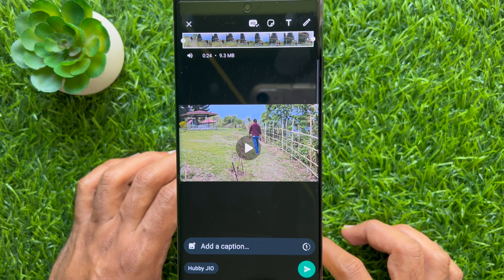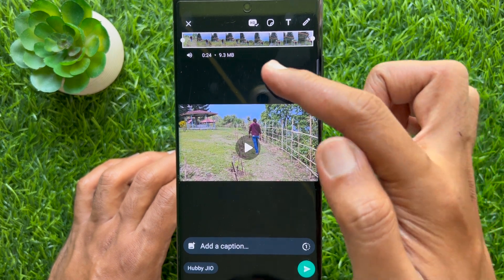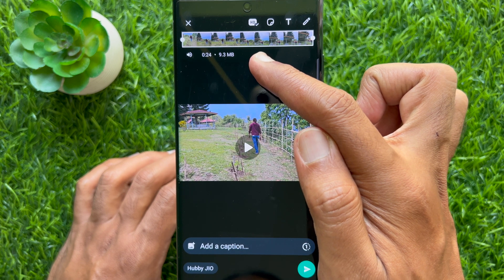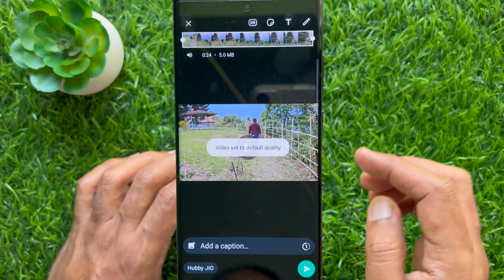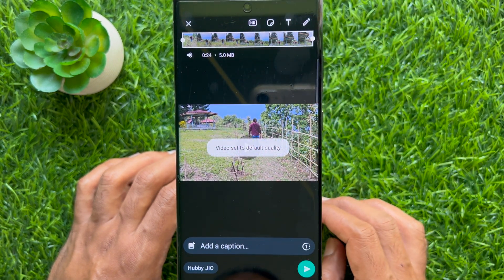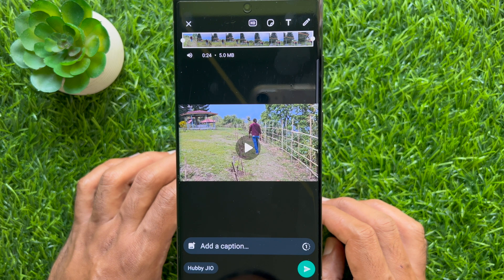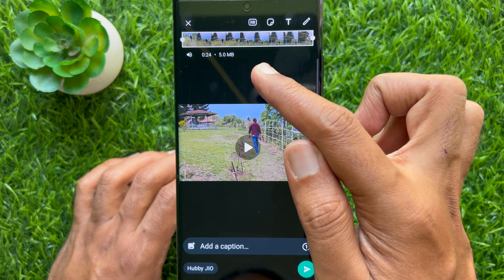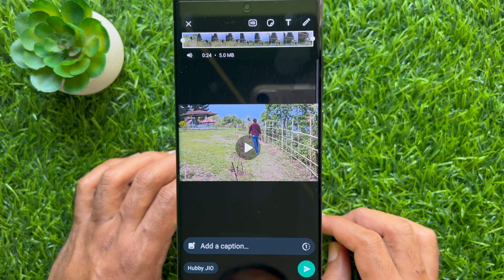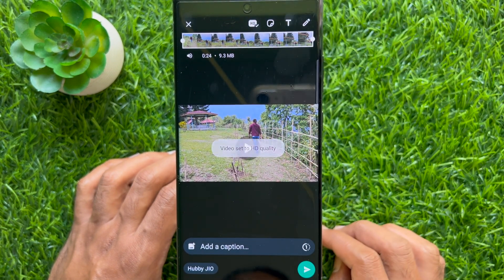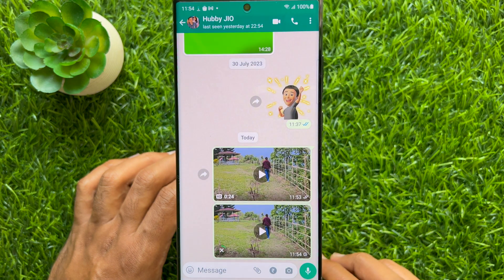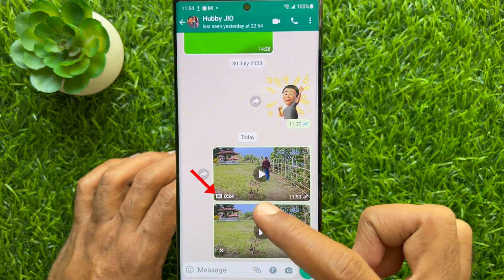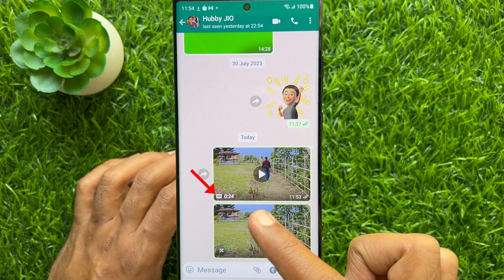By default, WhatsApp compresses videos to standard quality. However, you can choose to send them in high quality with the HD option. Now tap the send button. When your video is sent, you will see the HD icon on the video.